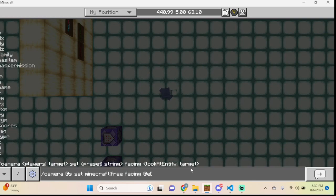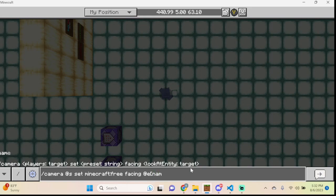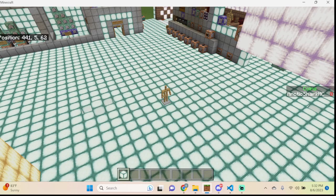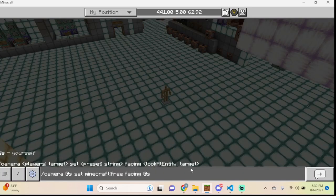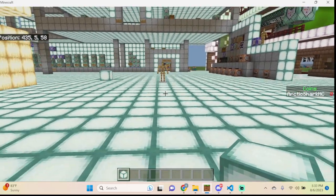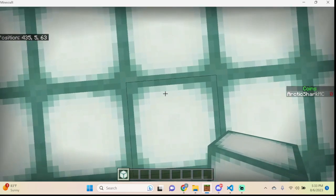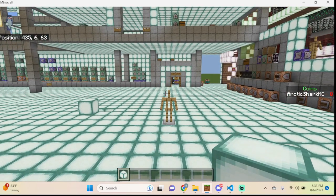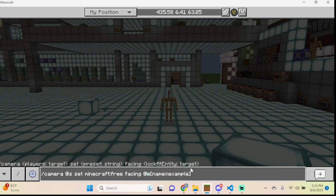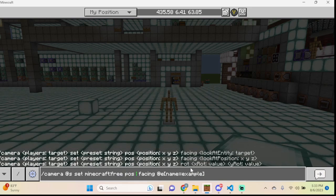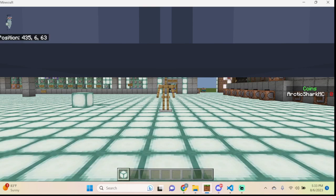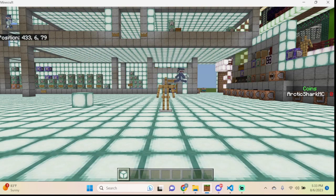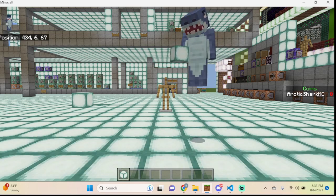I have an armor stand here named 'example'. We use: facing @e[name=example] and now the camera faces that armor stand. You can also combine a specific position with a facing target — place the camera where you're standing using tilde coordinates, then add facing @e[name=example] to lock it pointing at the armor stand from that exact spot.